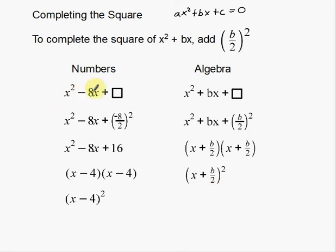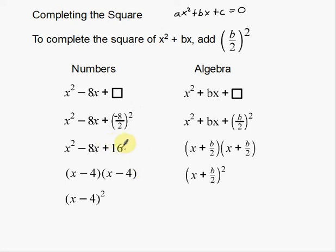So what if I have x squared minus 8x plus something? I want to find a number to fill in. I take the b number divided by 2 and then square it. In this case, my b number is negative 8. Negative 8 divided by 2 is negative 4. Negative 4, when you square it, gives you positive 16. That number works out perfectly — the negative 4 and negative 4 multiply back to 16, and then they add to get negative 8.